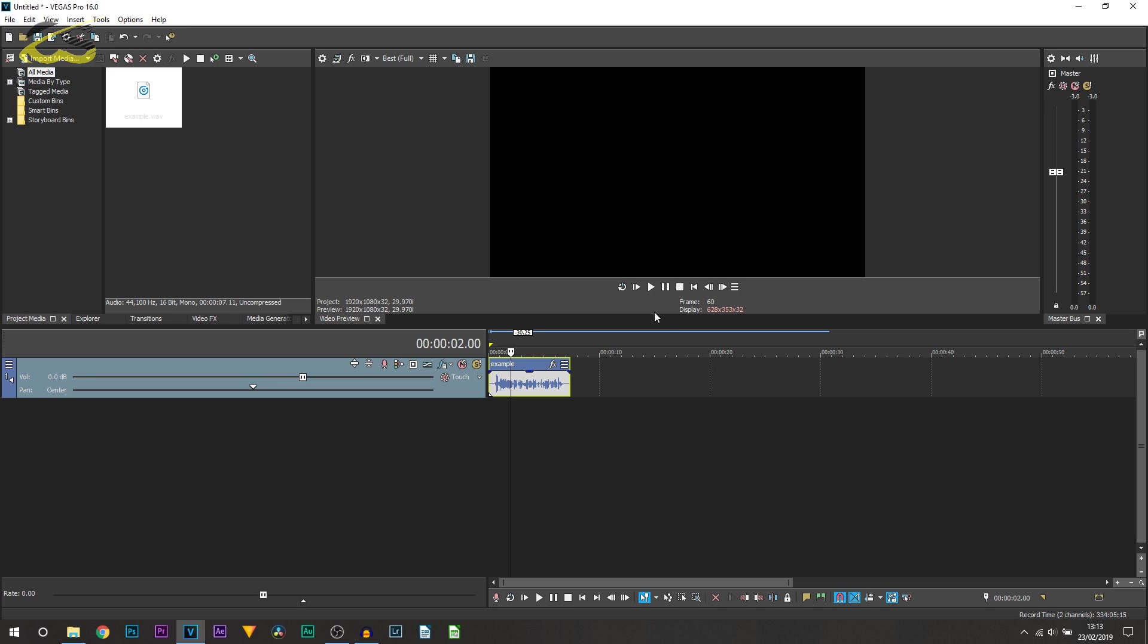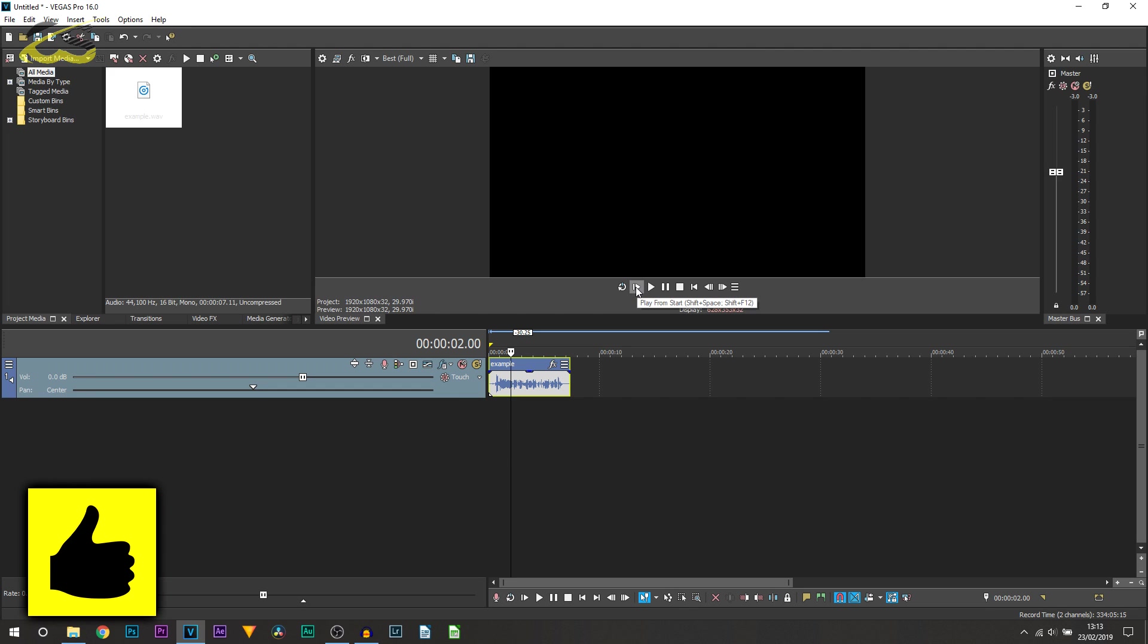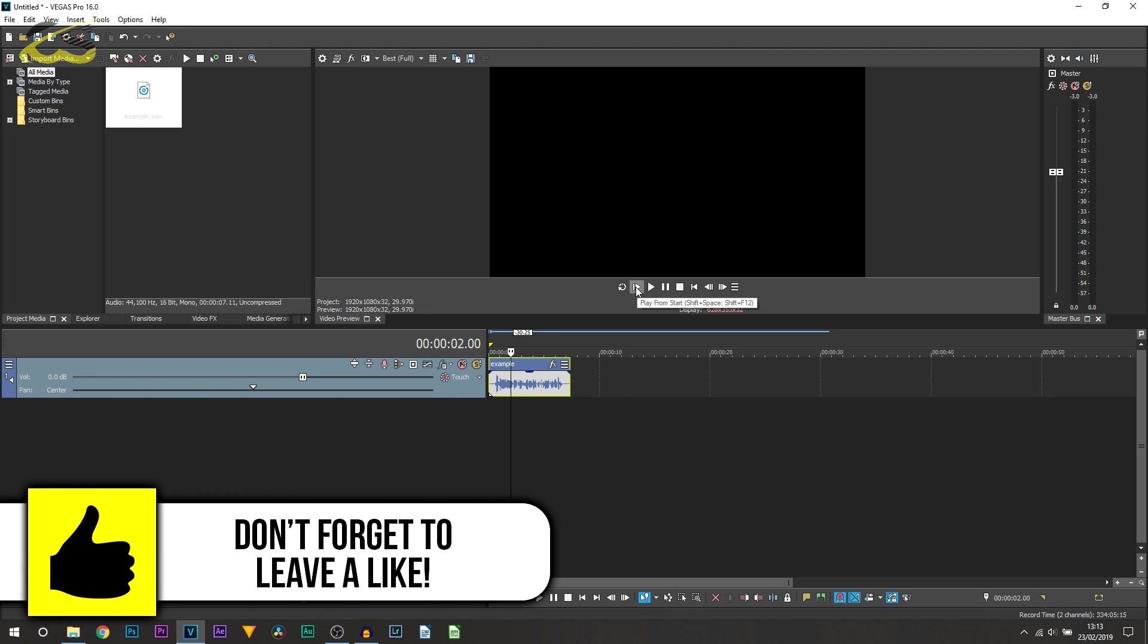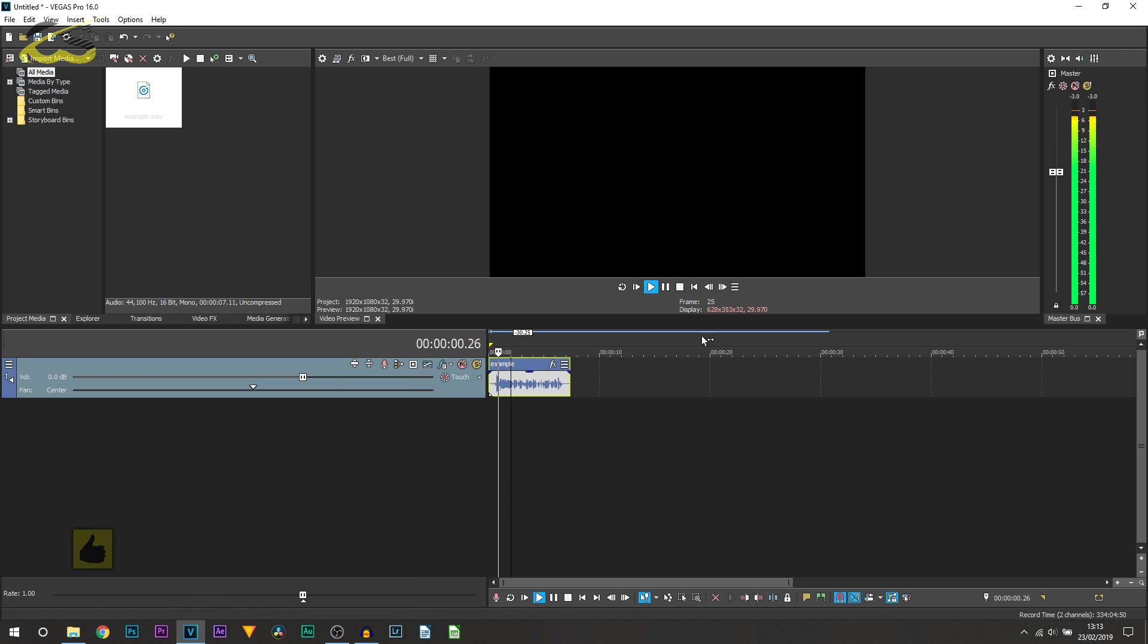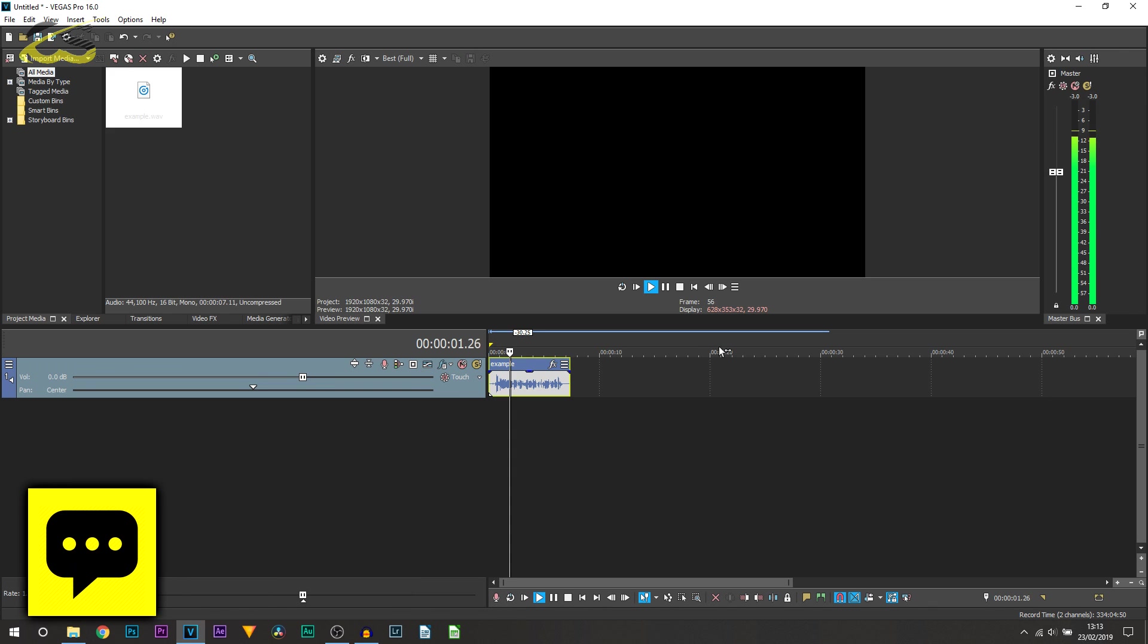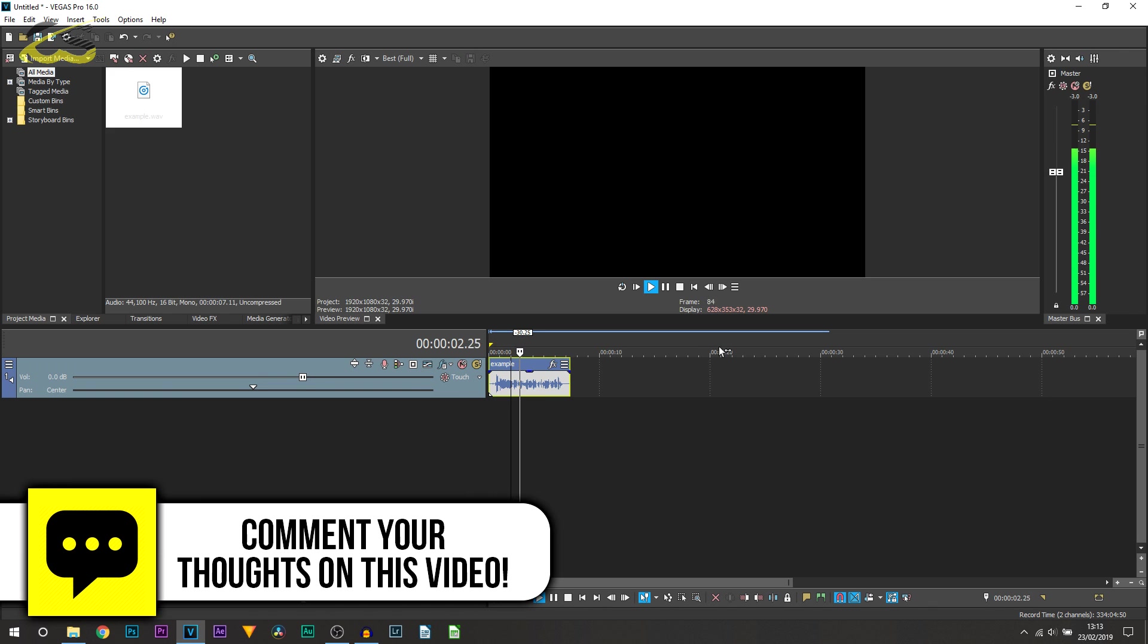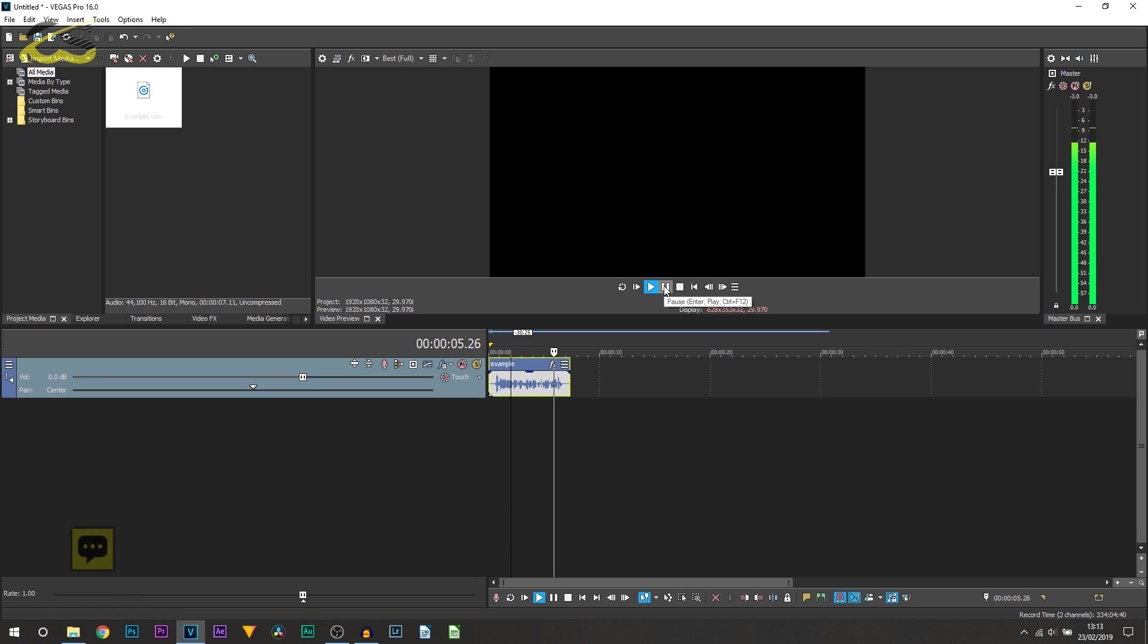So here we are in Vegas Pro 16 and I'm just going to play through the example we have, which is the raw audio. This tutorial you'll learn how to create radio voice effect in Vegas Pro 16.